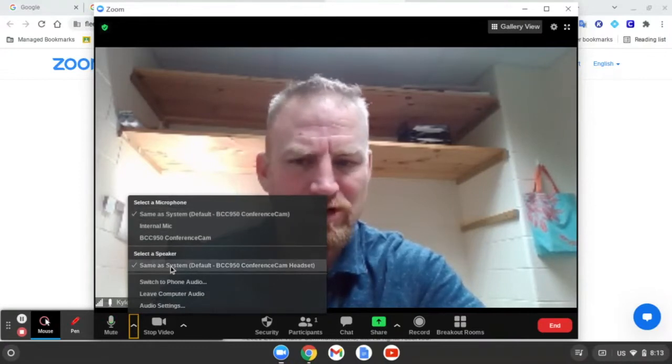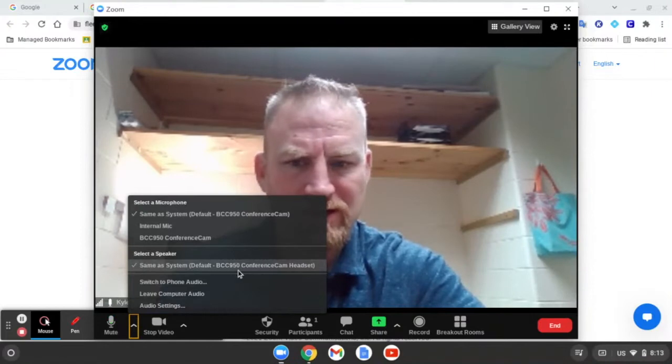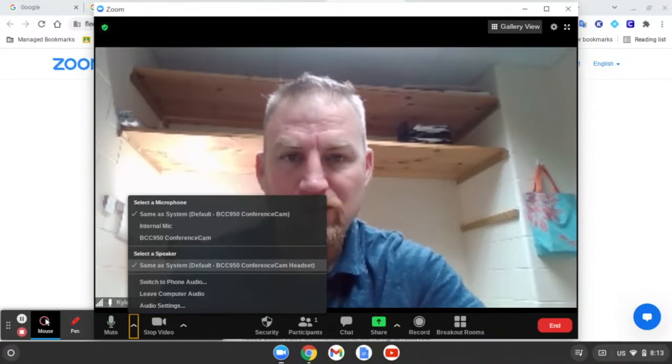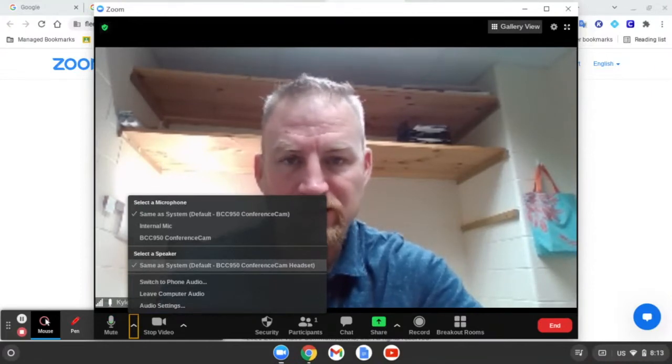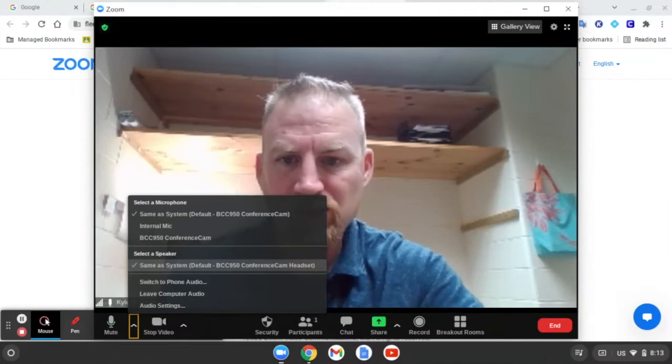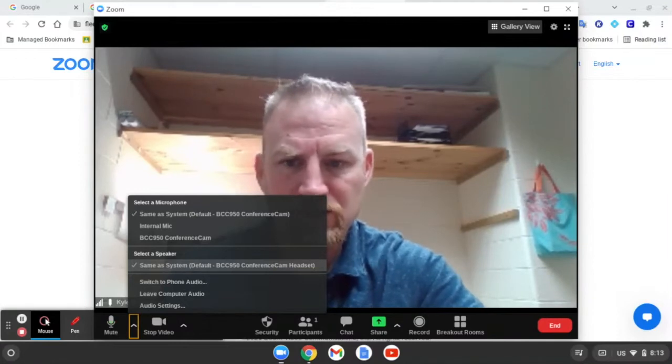Also, I want to make sure the speaker is also set to the BCC 950. If those aren't set to the BCC 950, make sure that you select those.